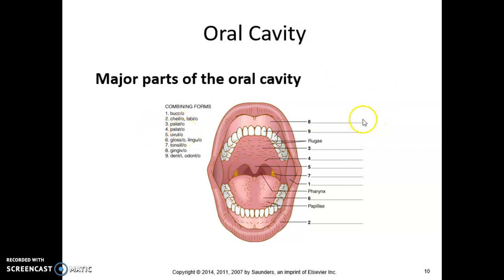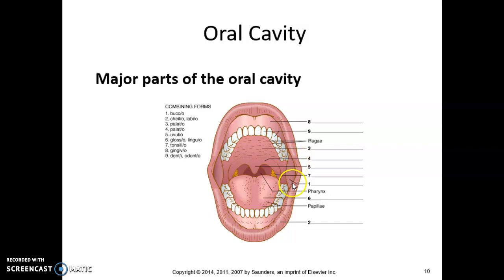Let's talk about what these actually break down to. Number one, bucco, refers to the inside portion which is the cheek. Number two, chileo or labio, is pointing to the lips. So those are the combining forms for the lips.